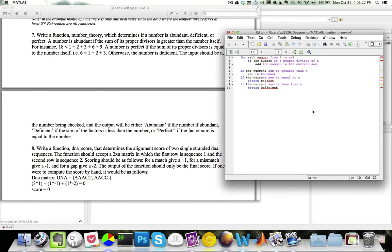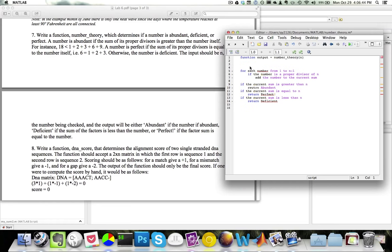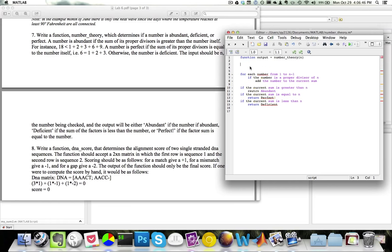Now let me actually write the MATLAB code. The function declaration is: function output = number_theory(n). I will keep track of my current sum, so current_sum equals 0.